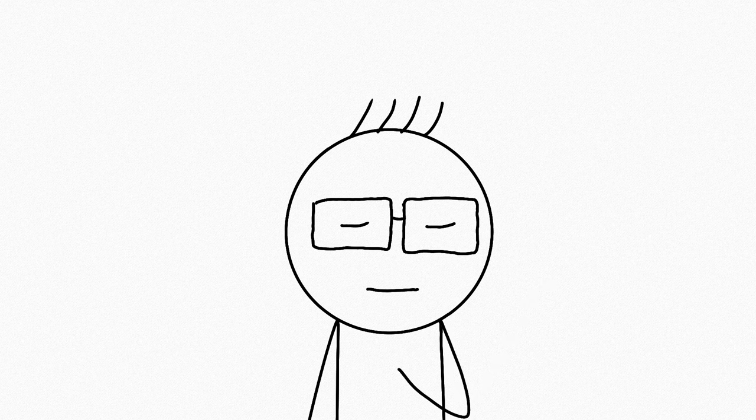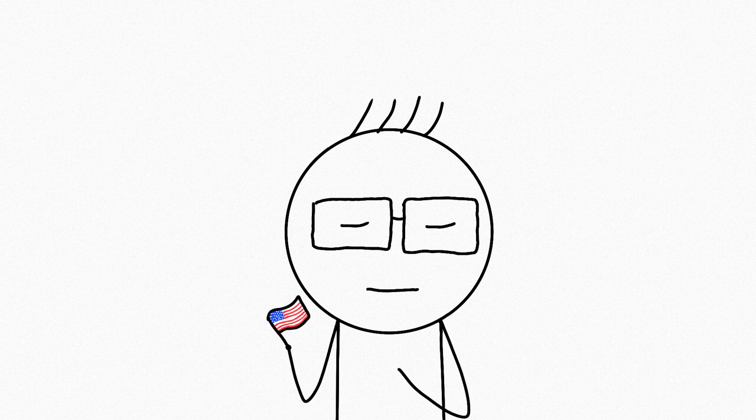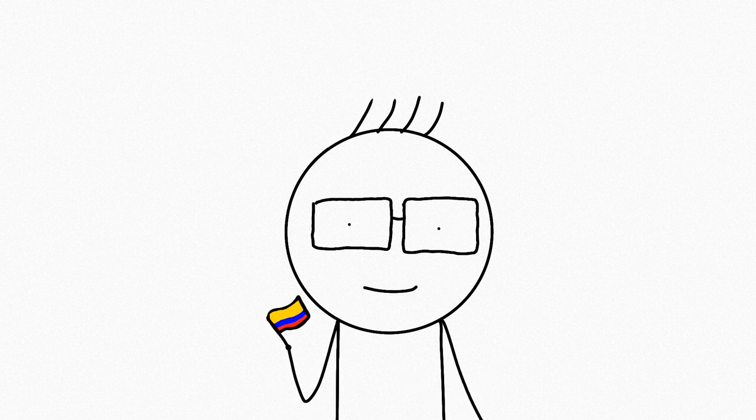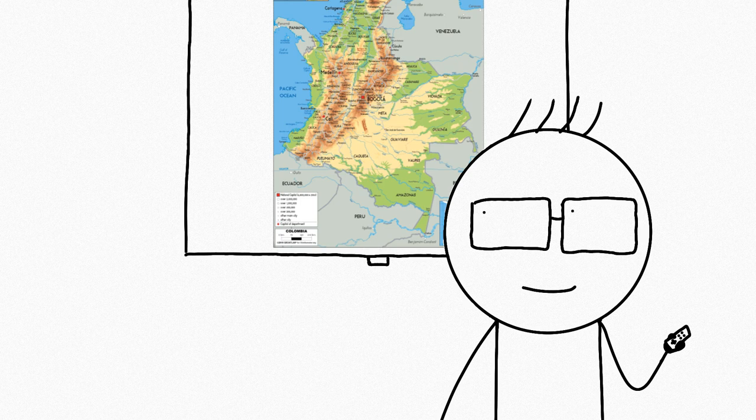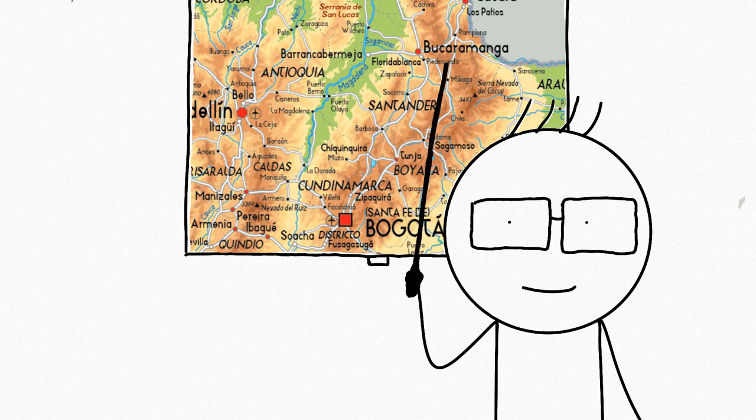If you didn't know already, I wasn't born in the U.S. My journey here started in Colombia, South America. I was born in the city of Bucaramanga in the department of Santander.